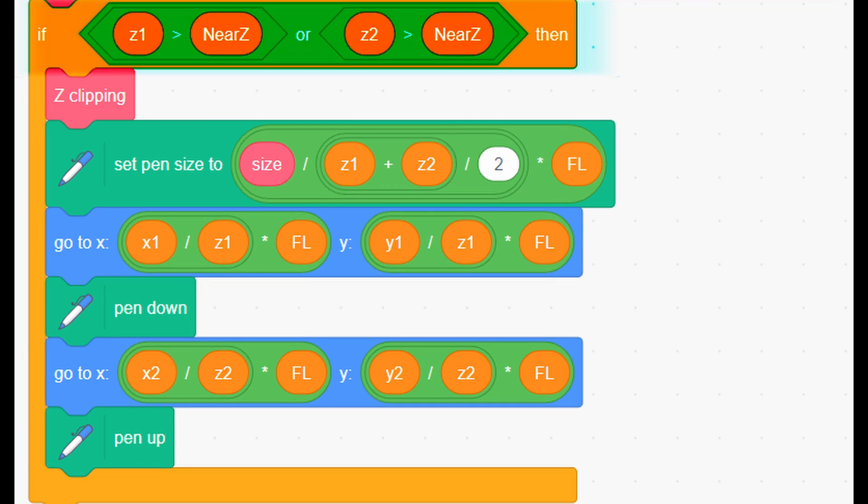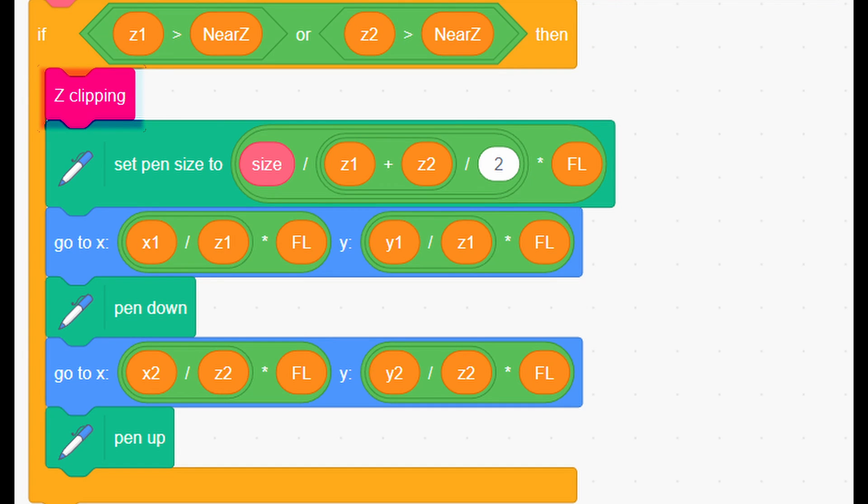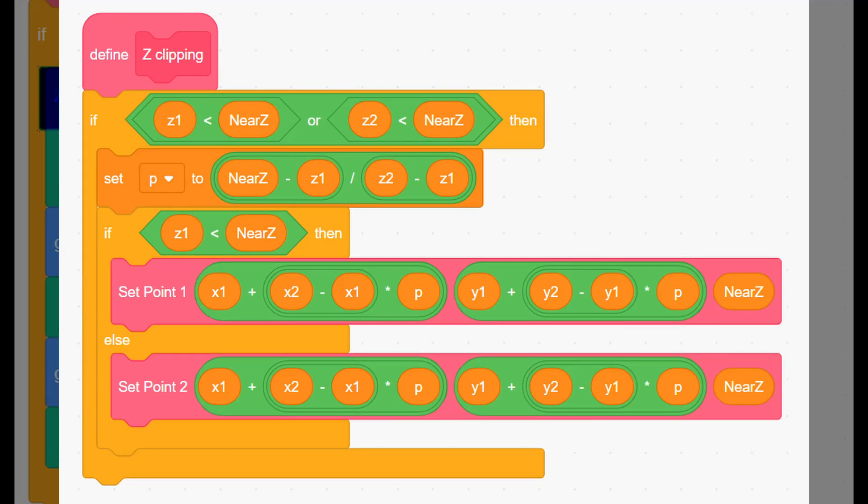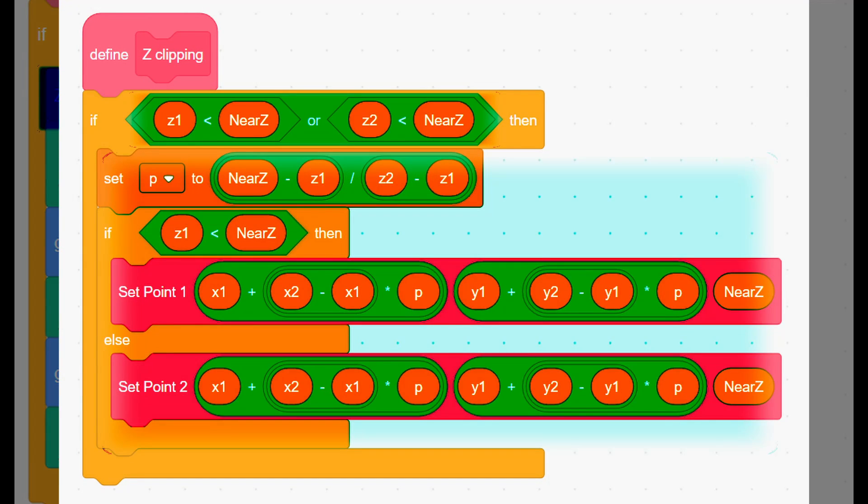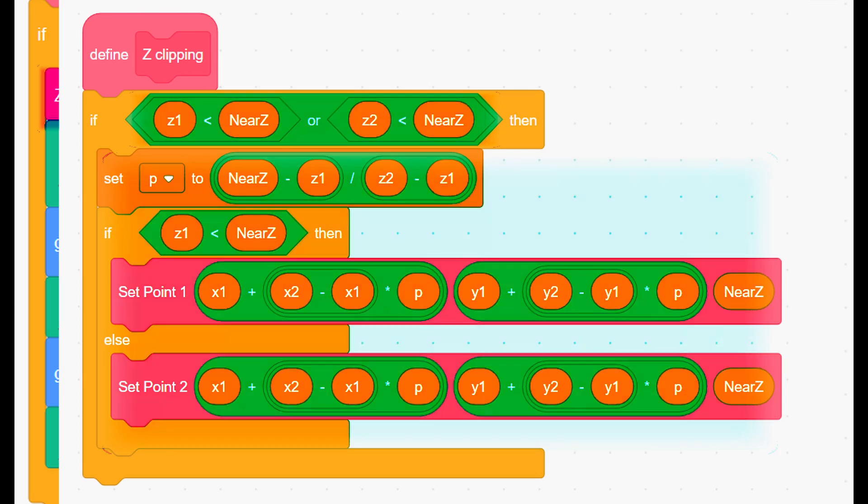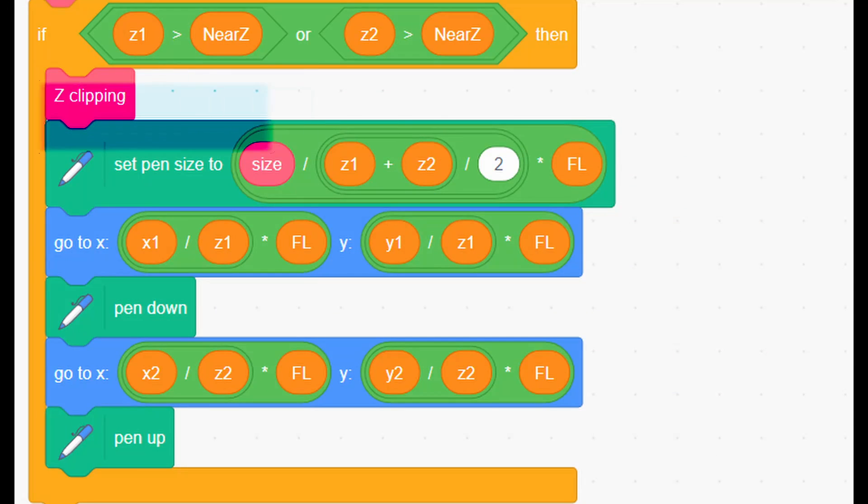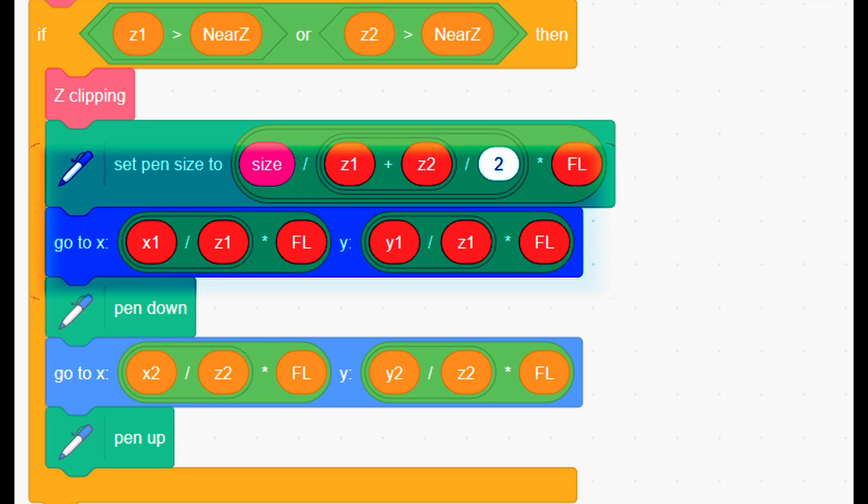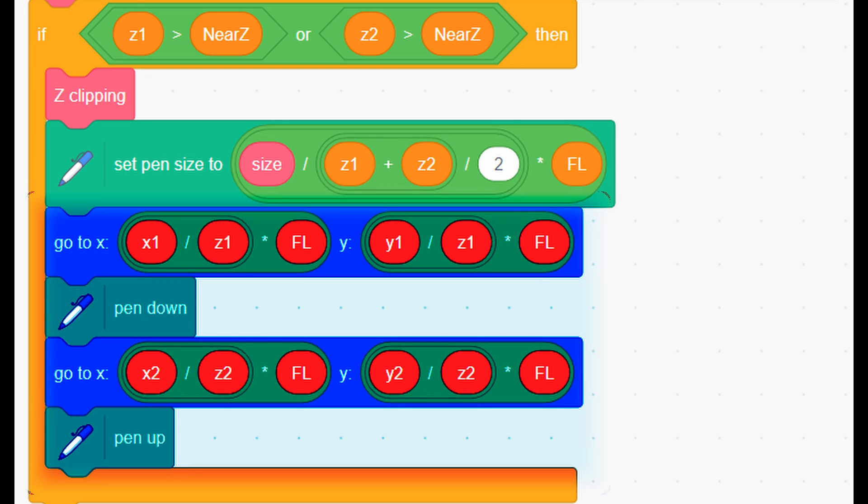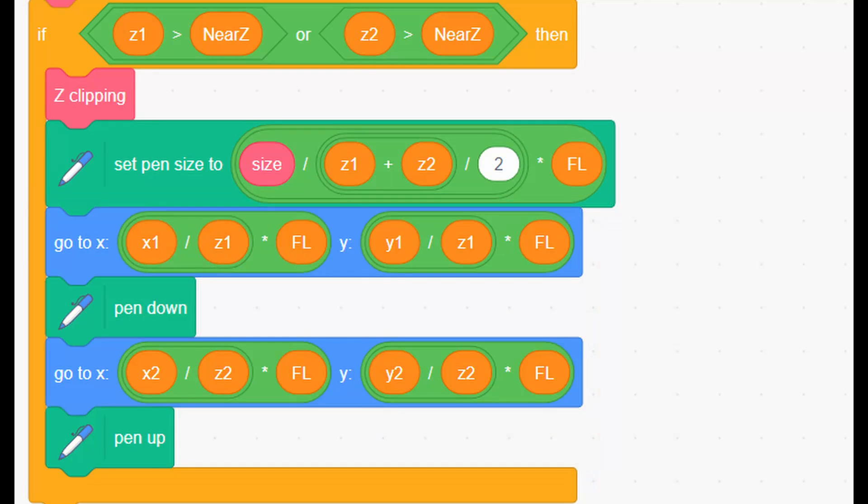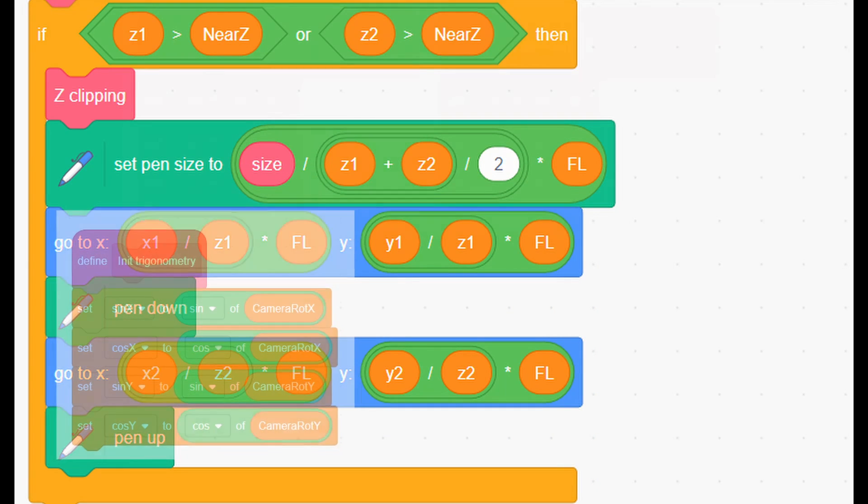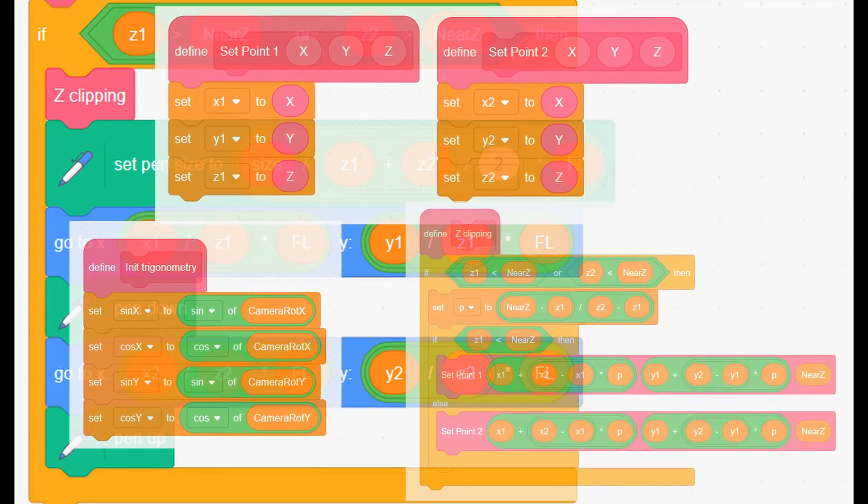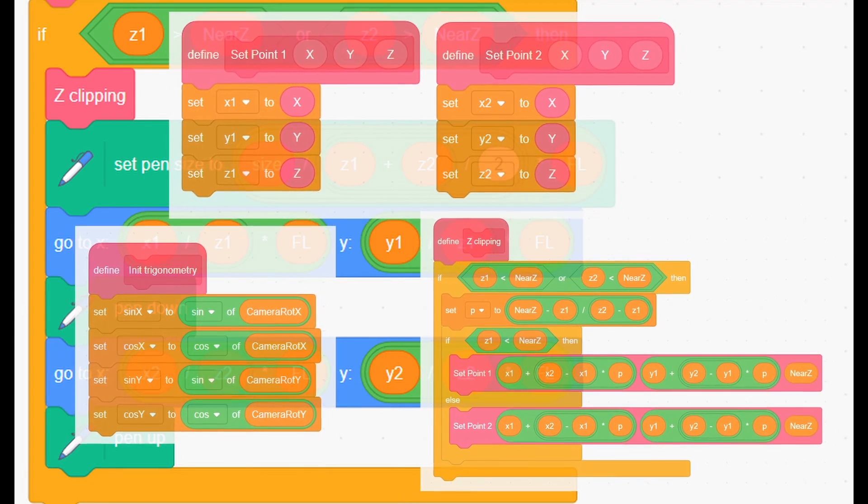If it's not, it run first z-clipping, which check if only one point of the line is behind the camera. In such case, it fixes the point. Then, it sets pen size based on distance to the camera. And lastly, it draws the line using pen extension. Have in mind, you don't have to know how these custom blocks work internally in order to use them.